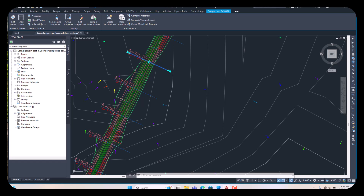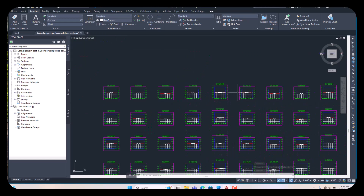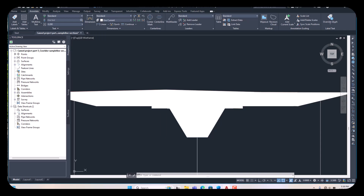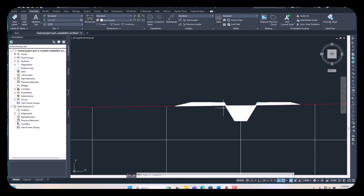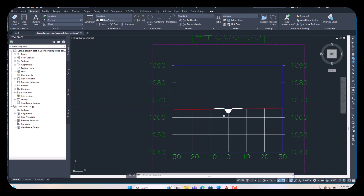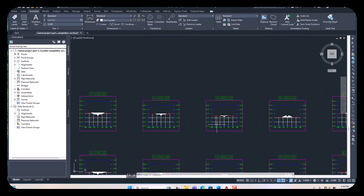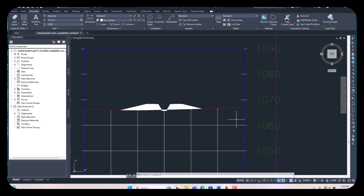Wait until it appears, then press Escape. Go to your cross sections and check — you can see the material is already assigned here. This is the cutting area and this is the filling area. This is our existing ground level. Below the existing ground level, excavation is required, and the upper area is the cutting. So the cut and fill are assigned as per our cross sections.